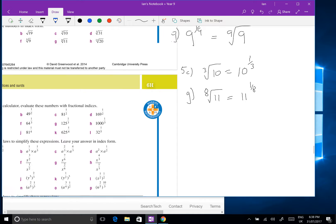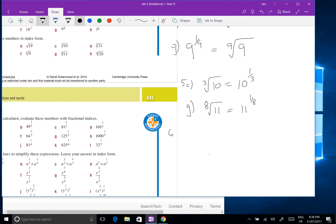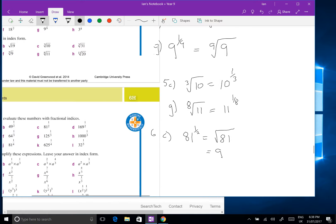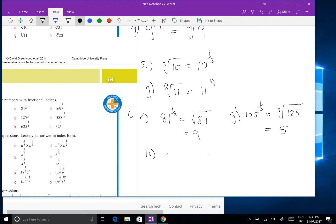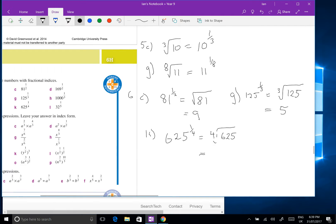Do you know your squares and cubes? Question 6c without a calculator: 81 to the half is the square root of 81, which is 9. Question 6g: 125 to the one-third equals the cube root of 125 — and if you know your cube numbers, that's 5, because 5 times 5 times 5. Question 6k: 625 to the power of a quarter is the fourth root of 625, which is also 5.